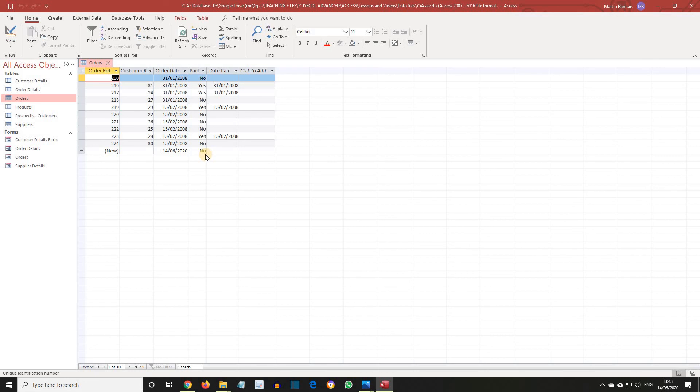Remember, the default values can be changed when entering records. Save and close the table.